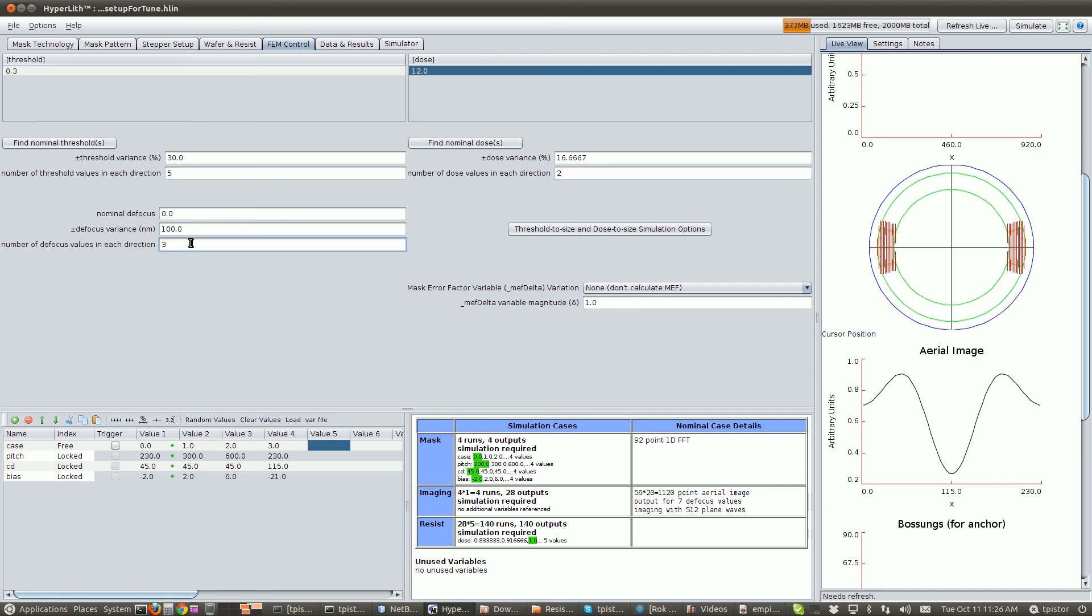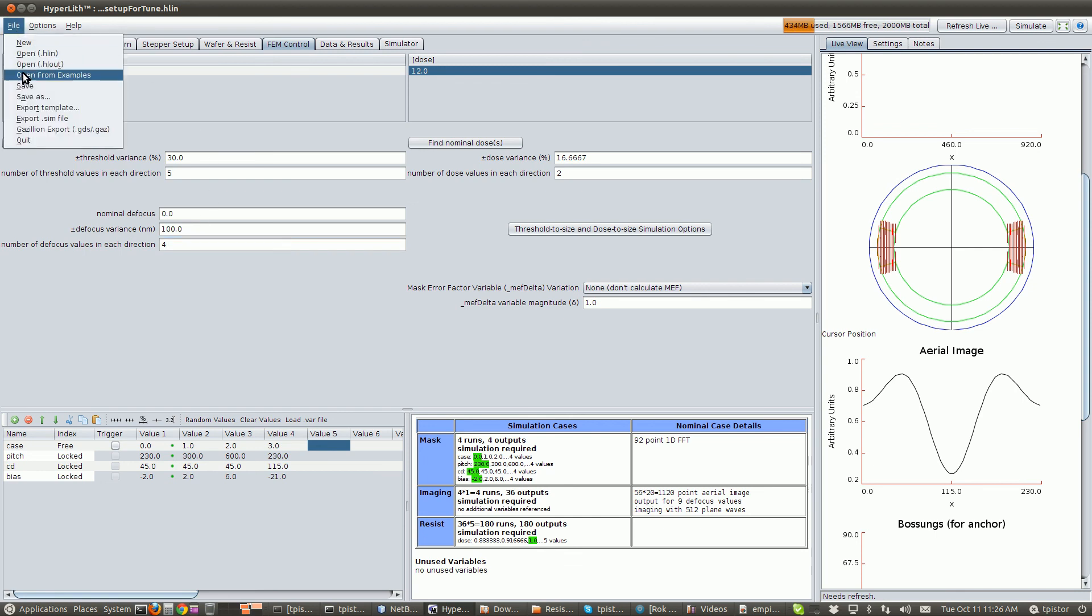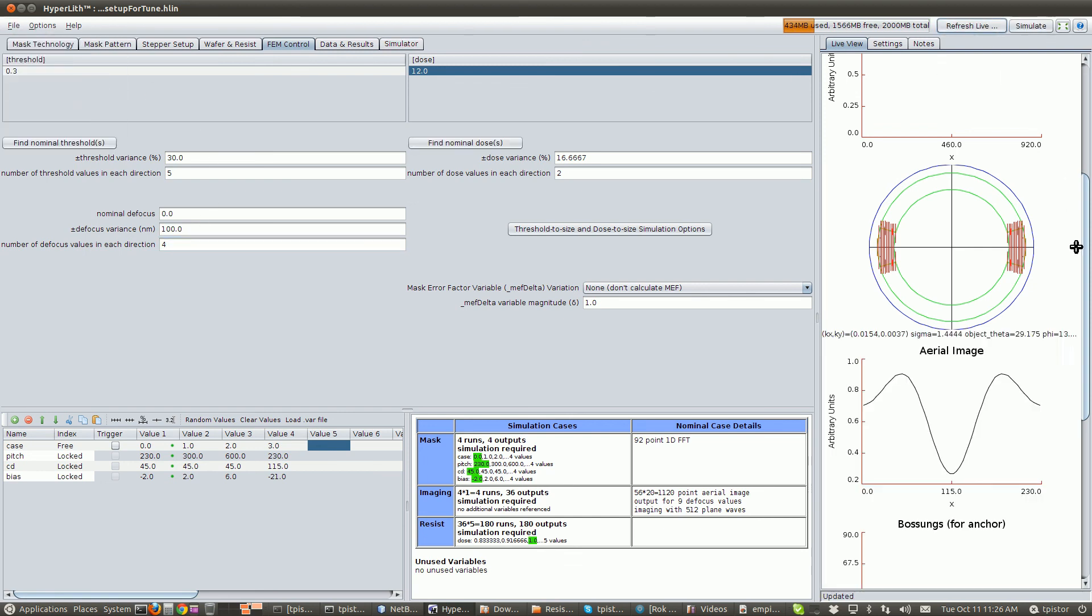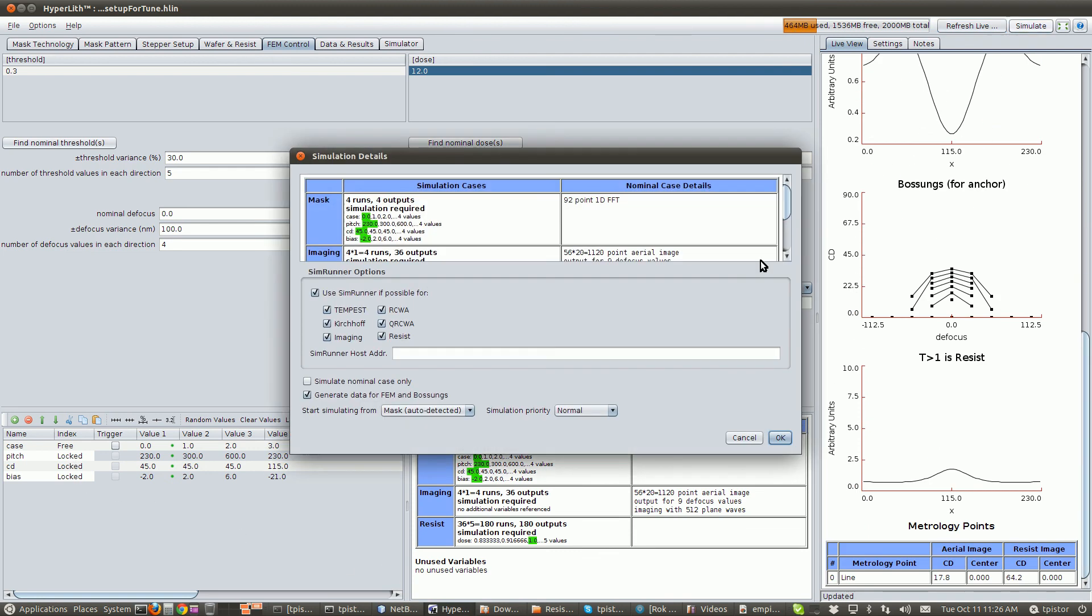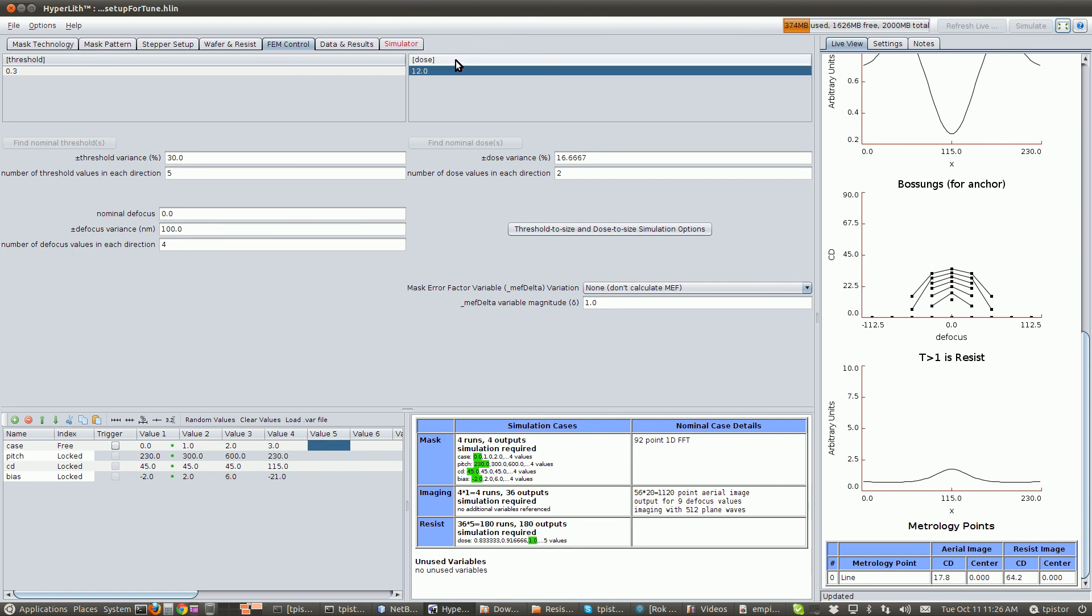And this would give us minus 100 to plus 100 in four steps on each axis. That would be 25 nanometers. Okay, let's save this. Refresh our live view. These are all locked, so when we simulate this, this should give us four bosons.